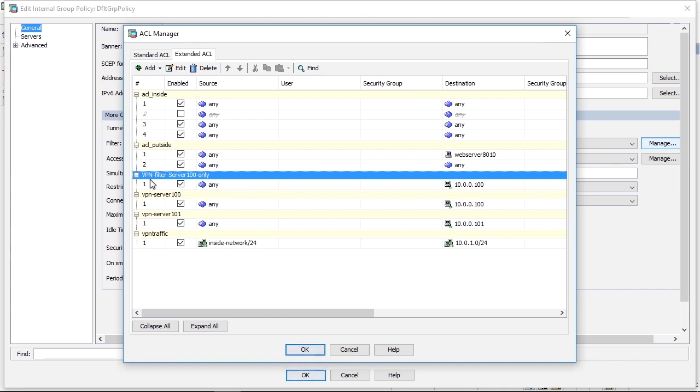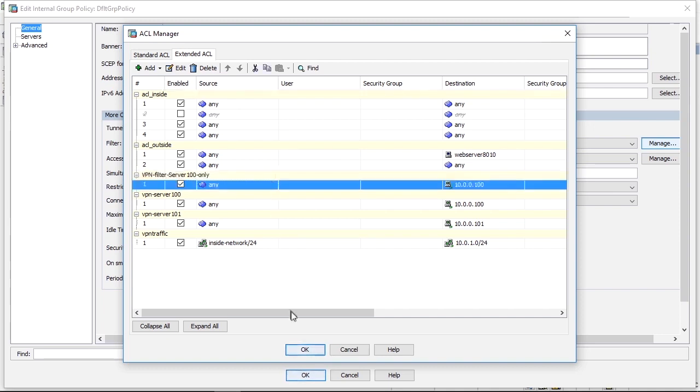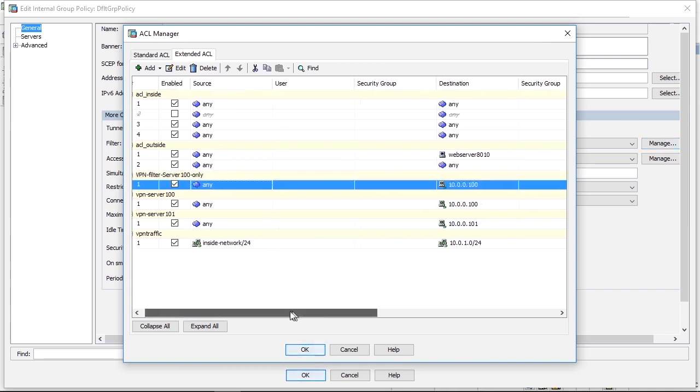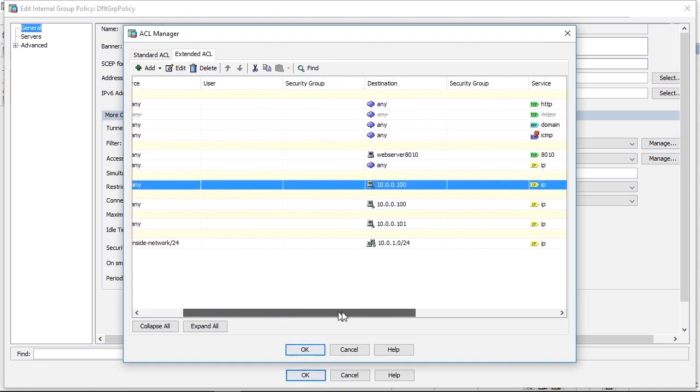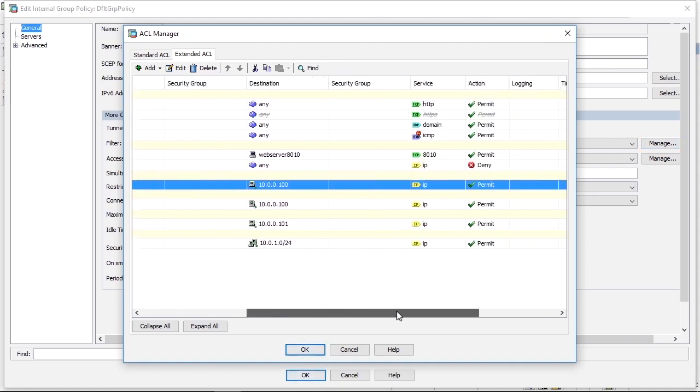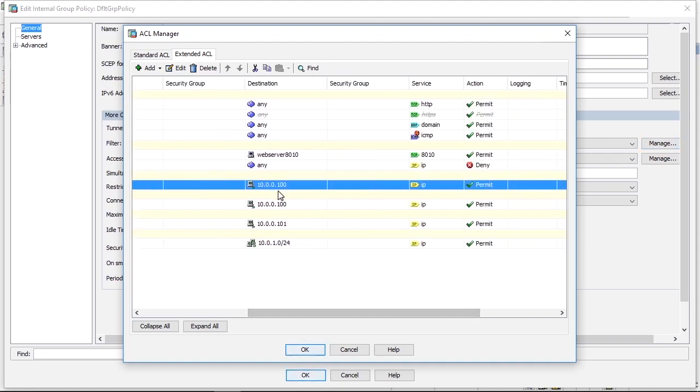It is an extended access list. That means that you can filter inbound traffic on a port and protocol level. Since you do not know the IP address of the source, there's no idea to enter anything else than any as source in the access list. I have specified one single line here that says permit IP to 10.0.0.100.